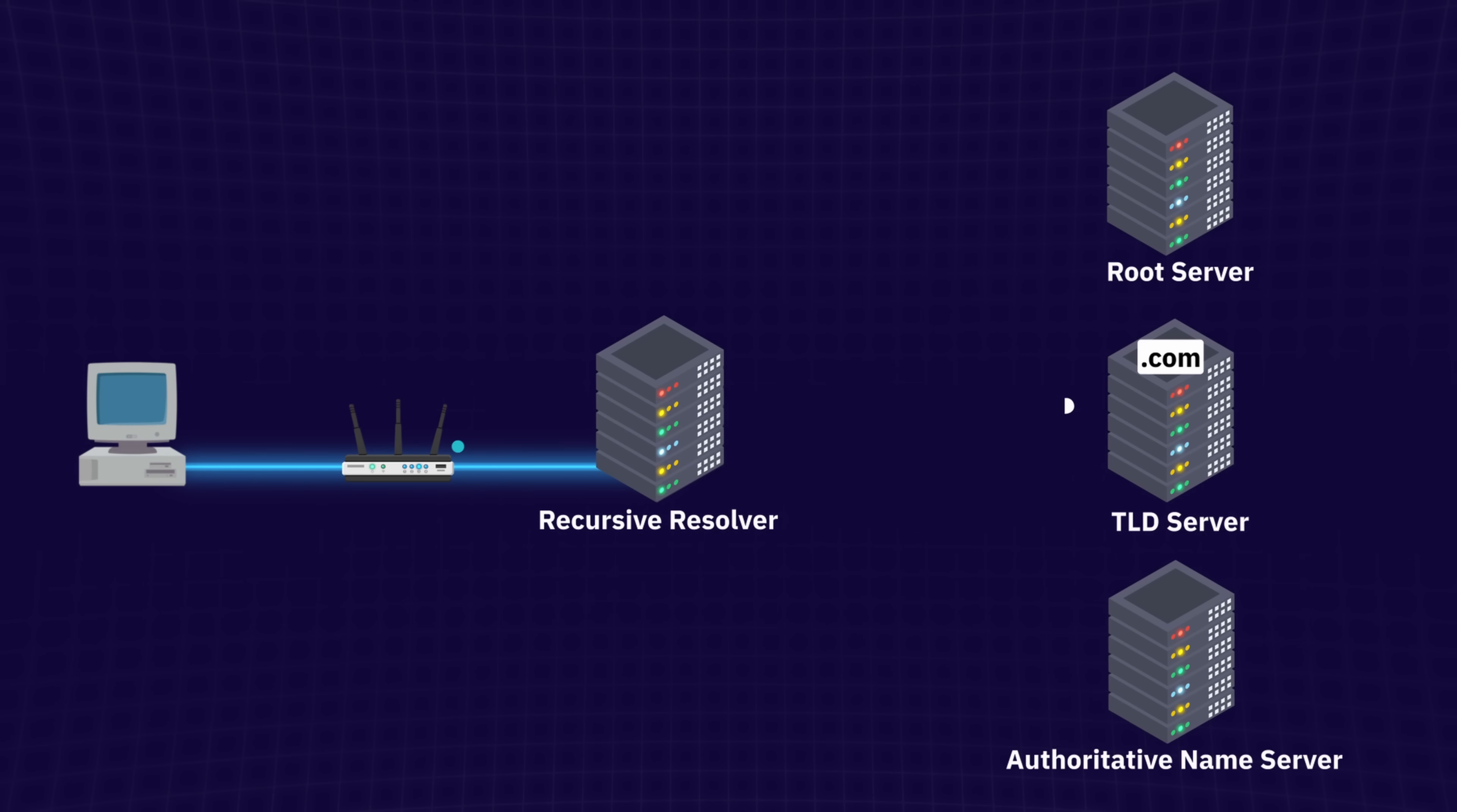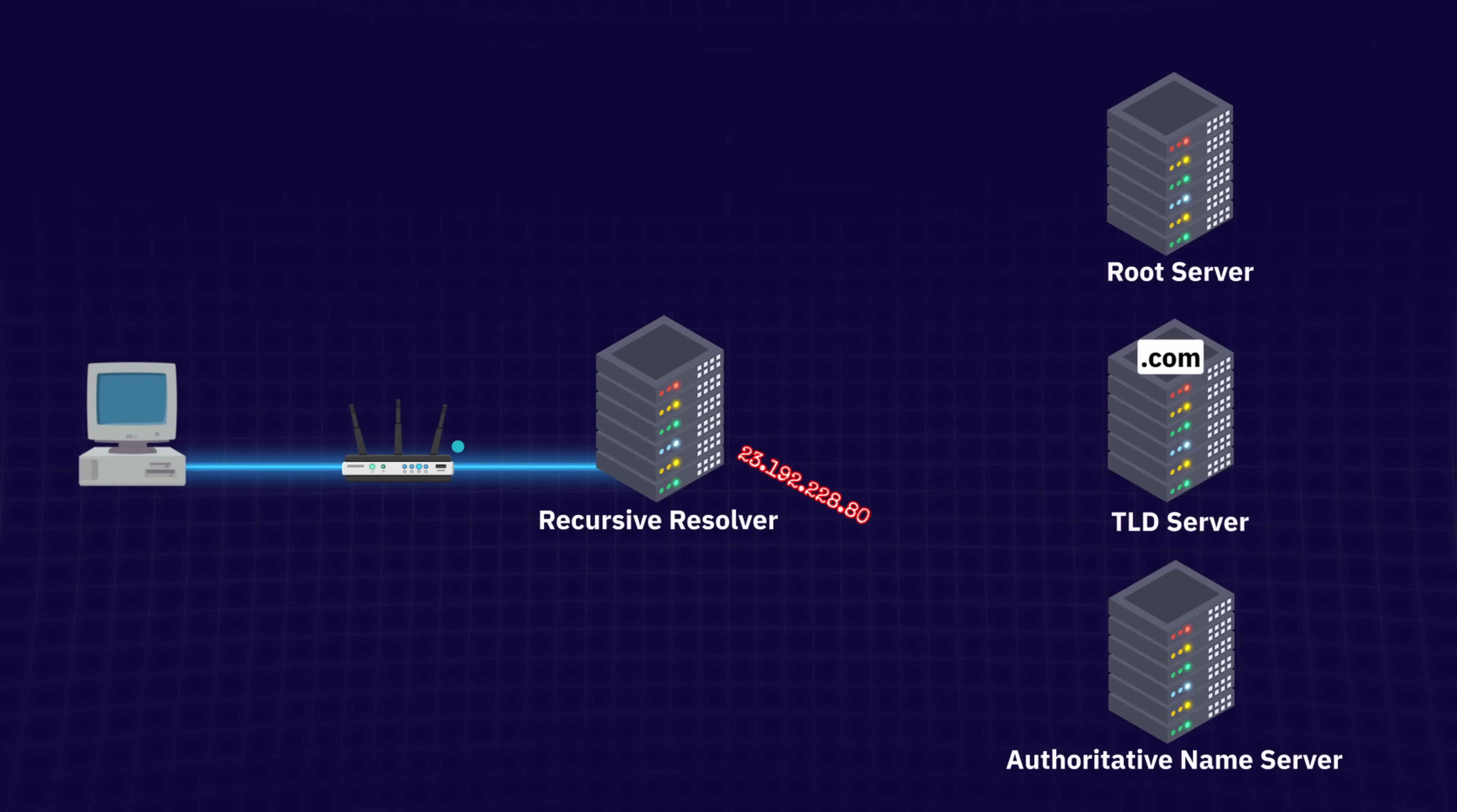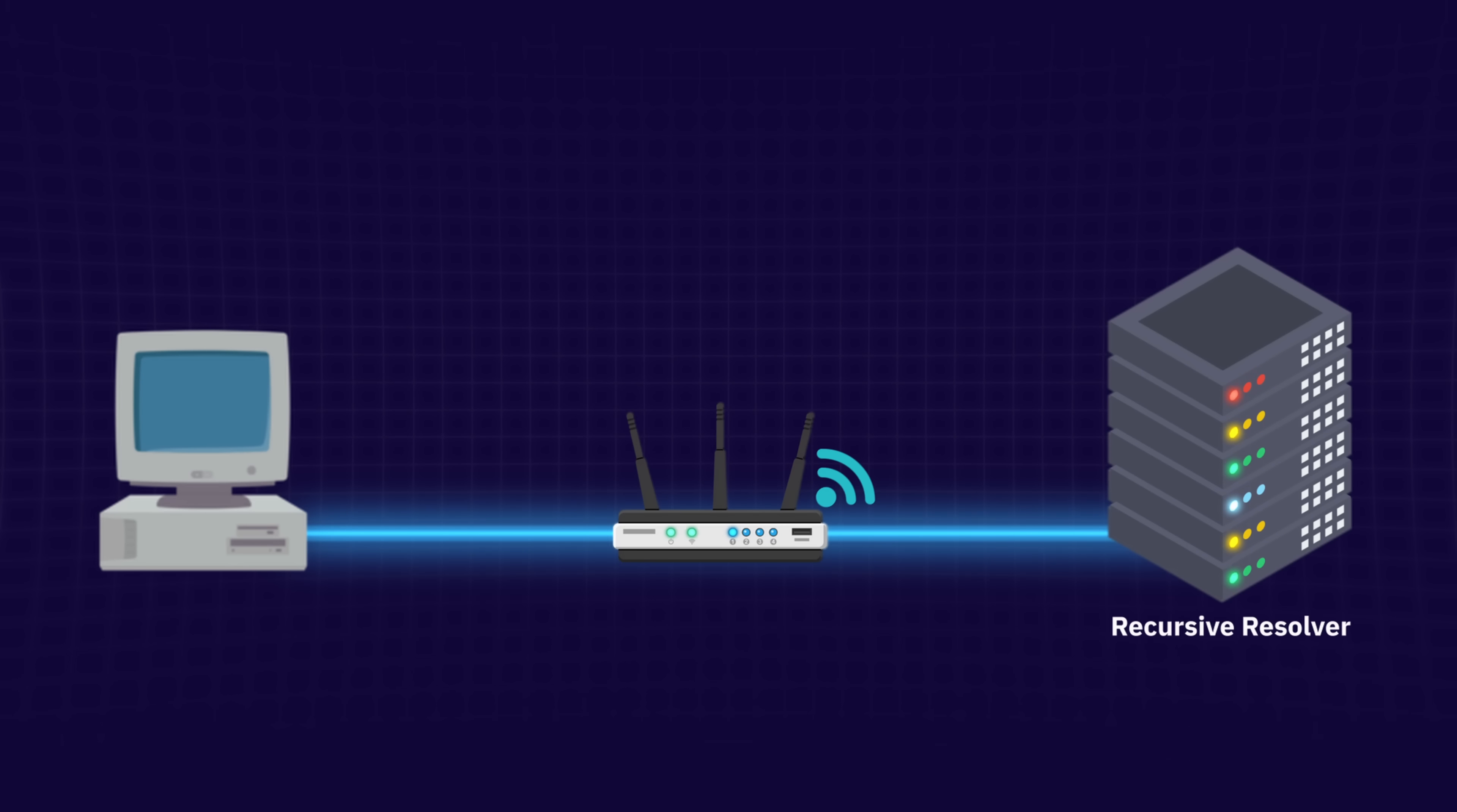Finally, your query reaches the authoritative server, which provides the actual IP address of example.com. This IP address is sent back to the resolver, which saves it in its cache for future use. Then the resolver sends it back to your device, which also caches the address temporarily, so next time you don't have to go through all these steps again.